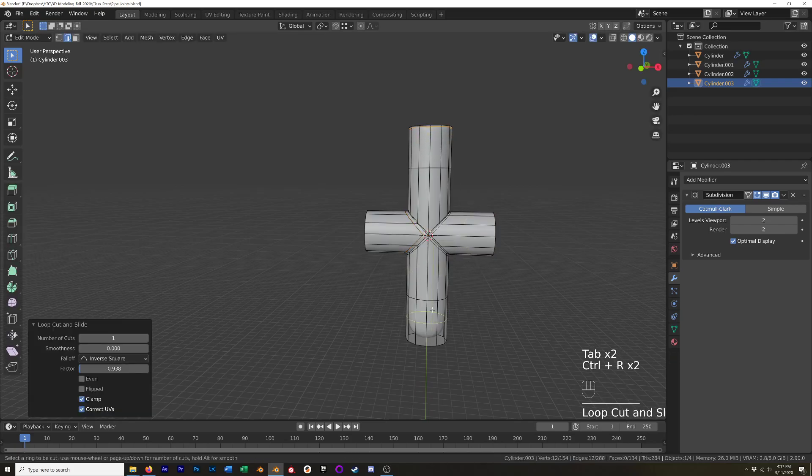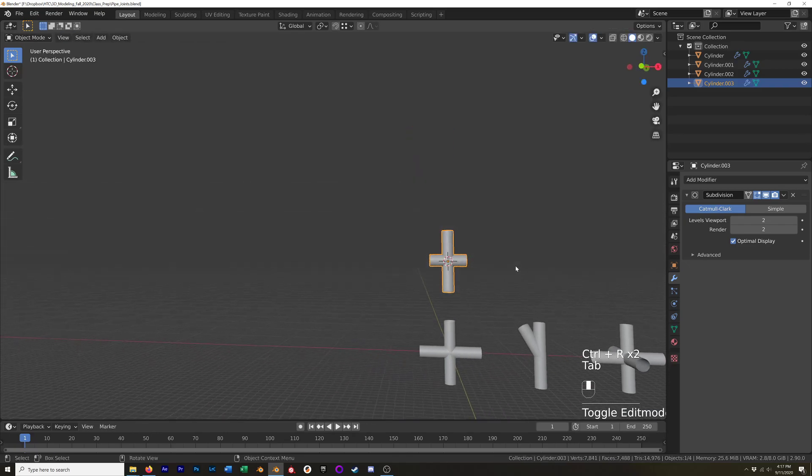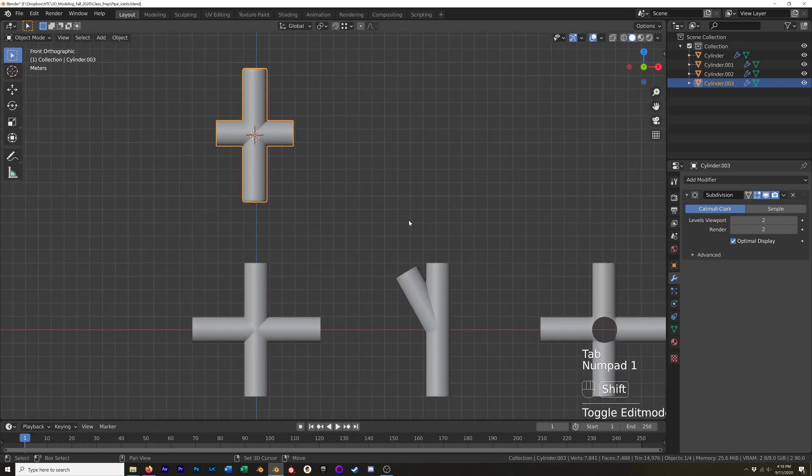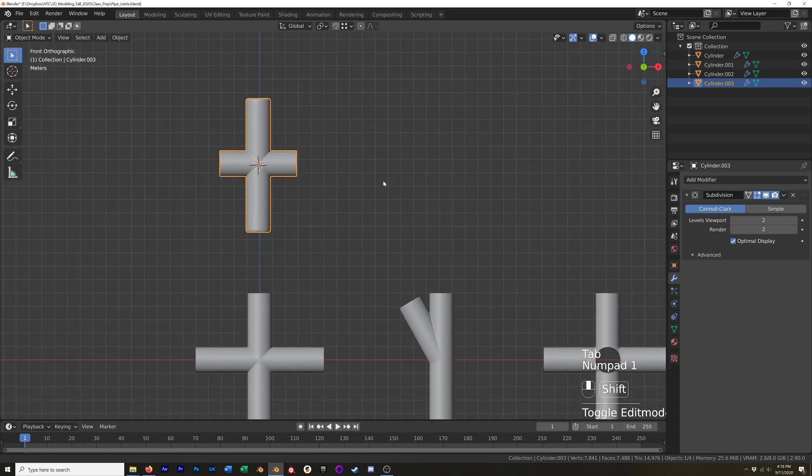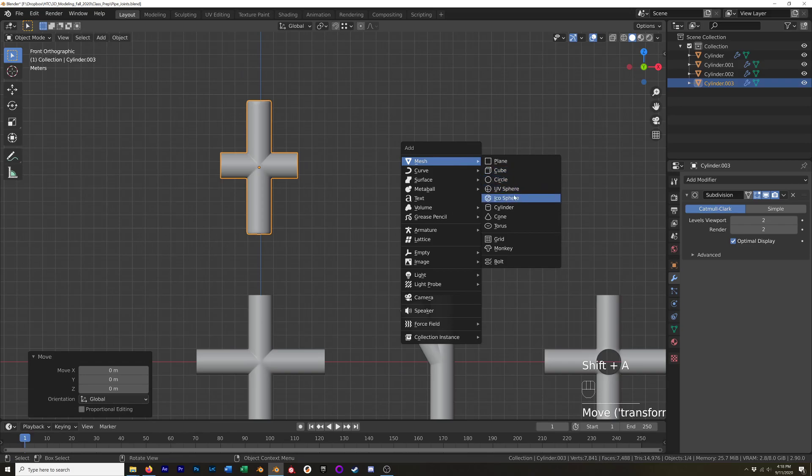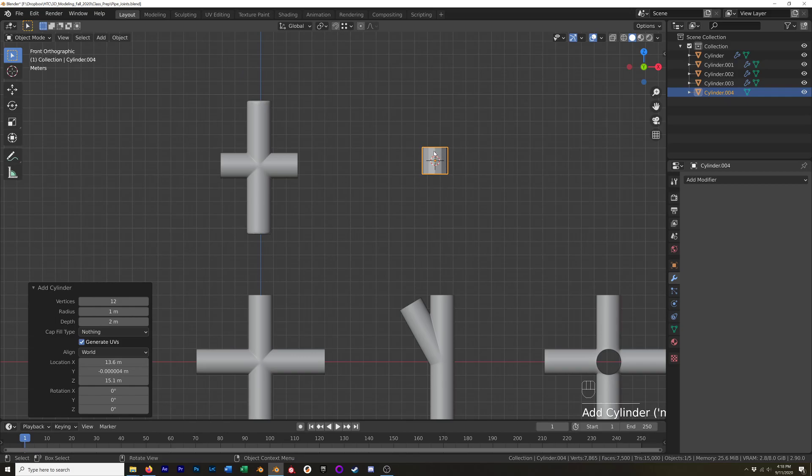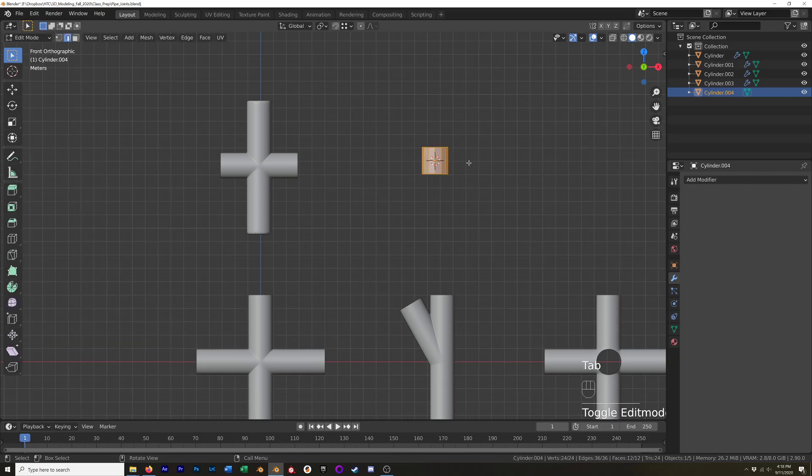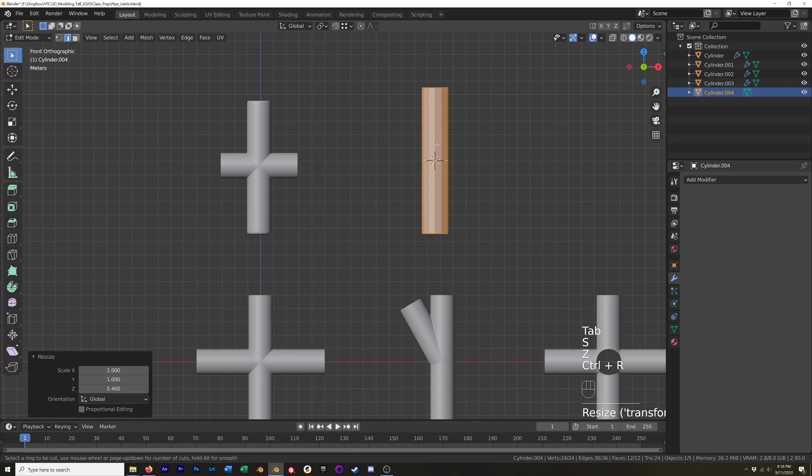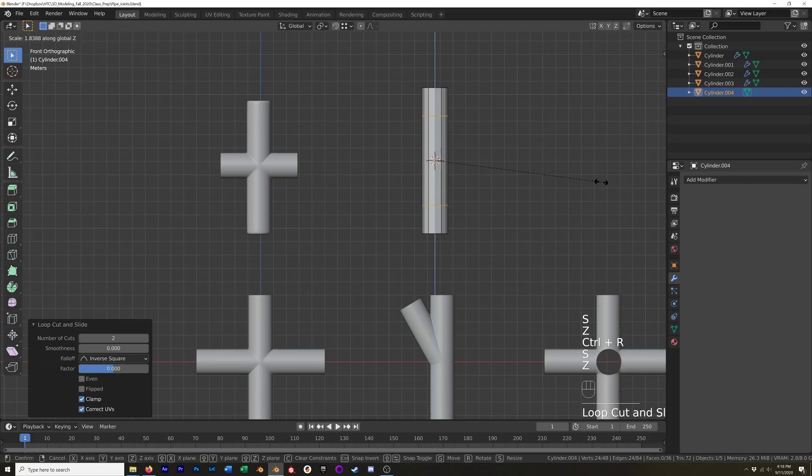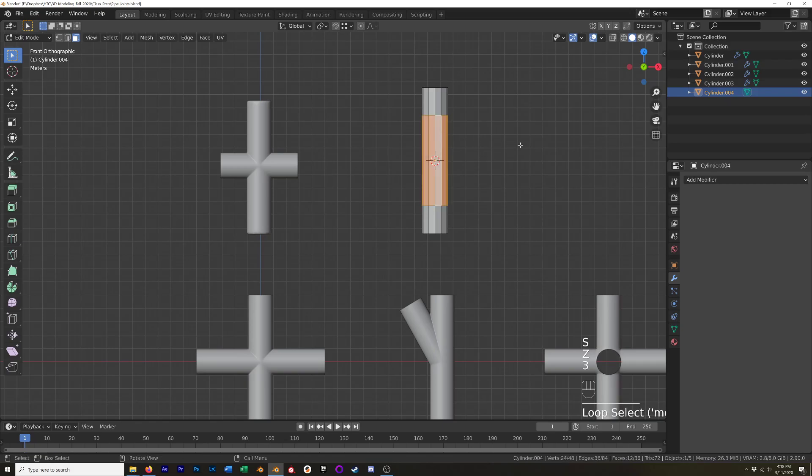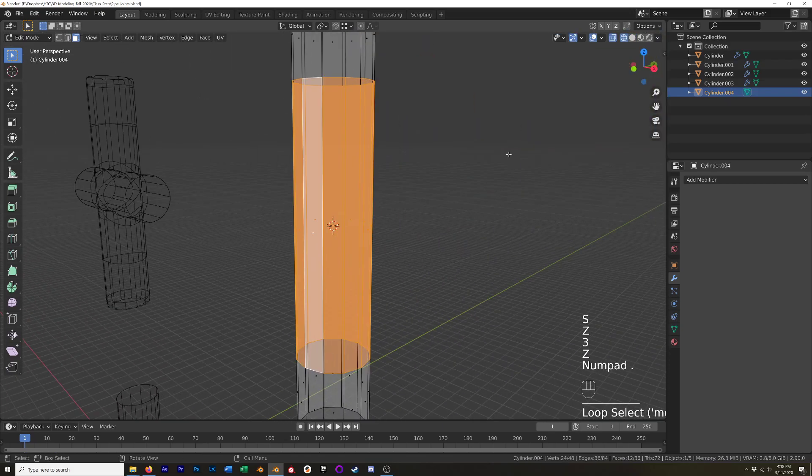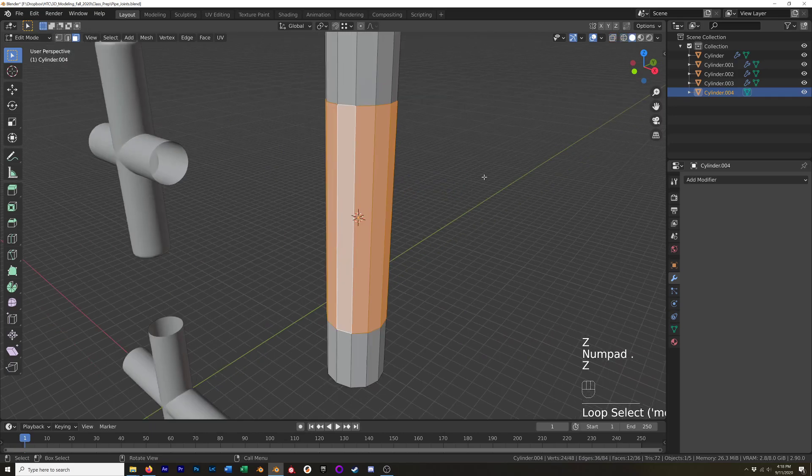Okay, so it's going to work much the same way for this Y joint. We'll add in our cylinder. I'm going to set cap fill type to nothing because I don't need cap fill. Tab in edit mode, we'll scale it up along the z-axis, same thing add in a couple of edge loops, scale those apart, and we'll grab this face loop. You can see I got the whole face loop selected.